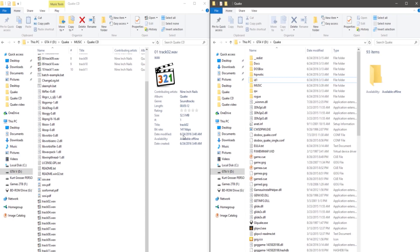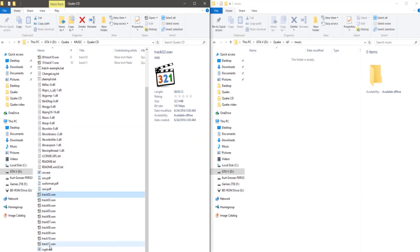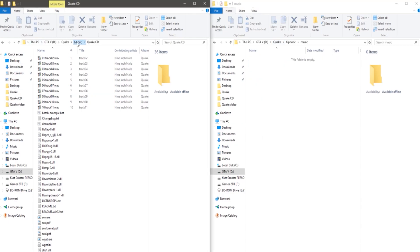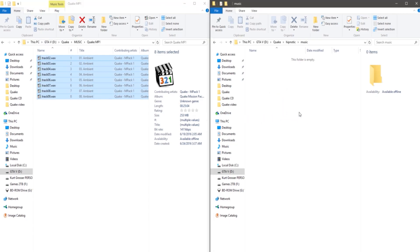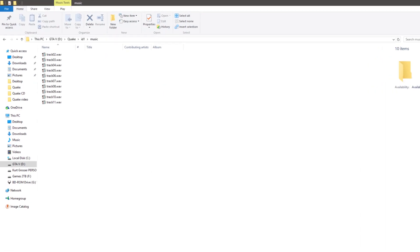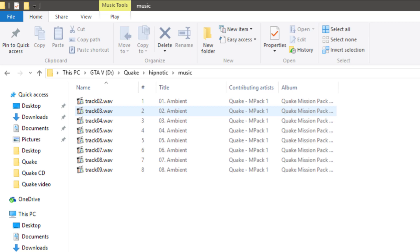Now that we've de-emphasized the original soundtrack and have all three soundtracks ripped to CDDA-quality WAV files, we can now embed them into our game. Start by taking the base game's music that we just de-emphasized, and put it in a folder labeled 'music' in the id1 folder. Do the same for each of the expansions, putting the first expansion's music into the hypnotic folder in its own music folder, and the second expansion's music into the rogue folder in its own music folder. Also, make sure that the first track is always called track02.wav, and each track that follows is the number after. The base game's soundtrack goes from track02 to track11, and the two expansions each go from track02 to track09.